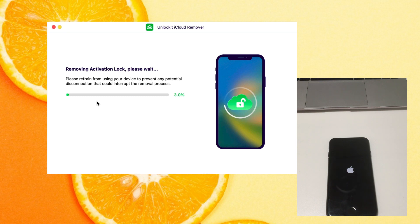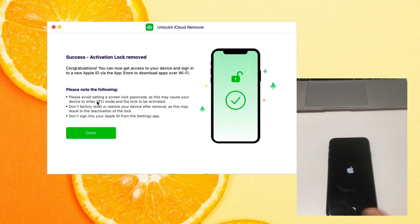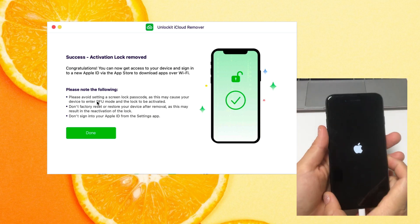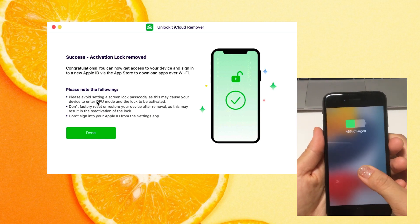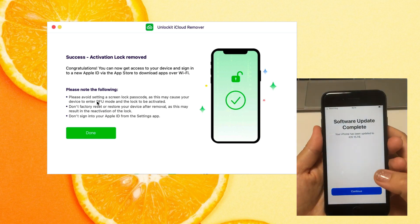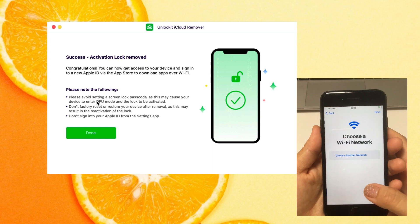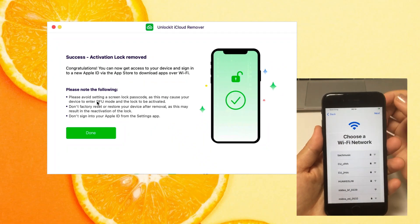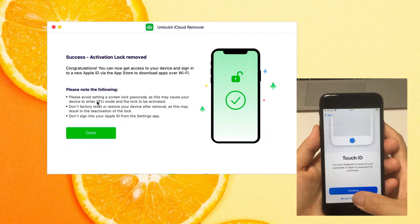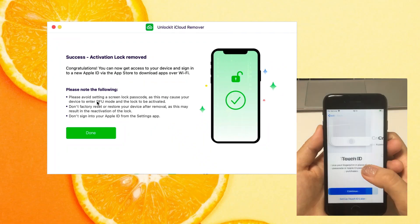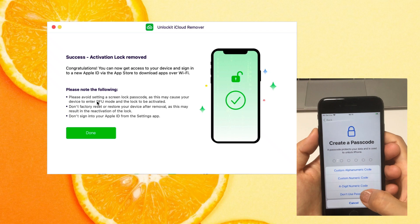The iOS device restarts automatically. Now you can set up your iPhone to check whether the iCloud lock has been removed or not. You see, the activation lock has been removed successfully.